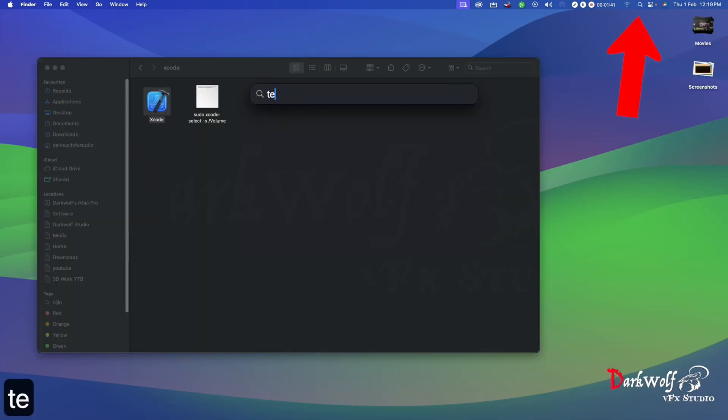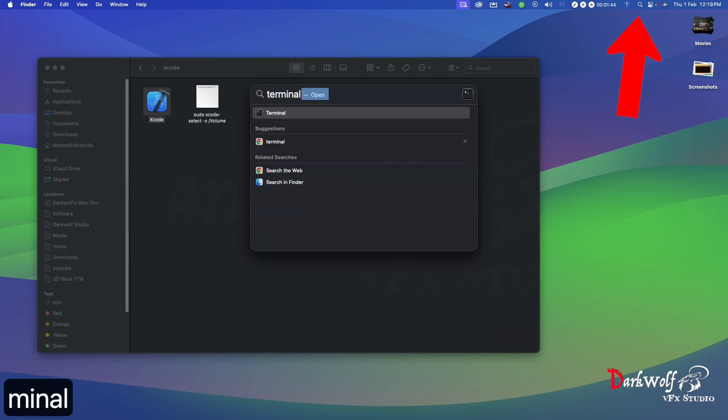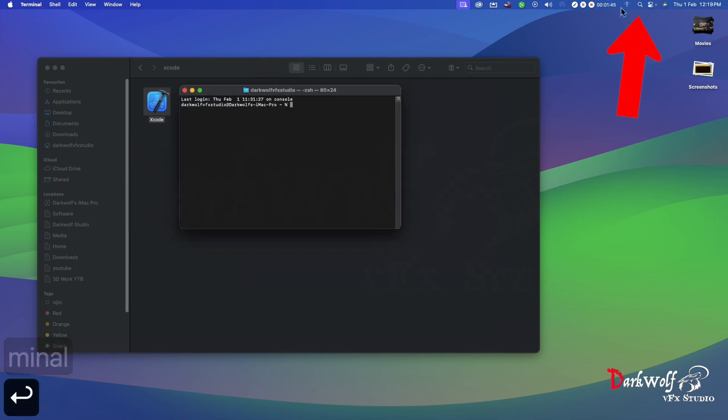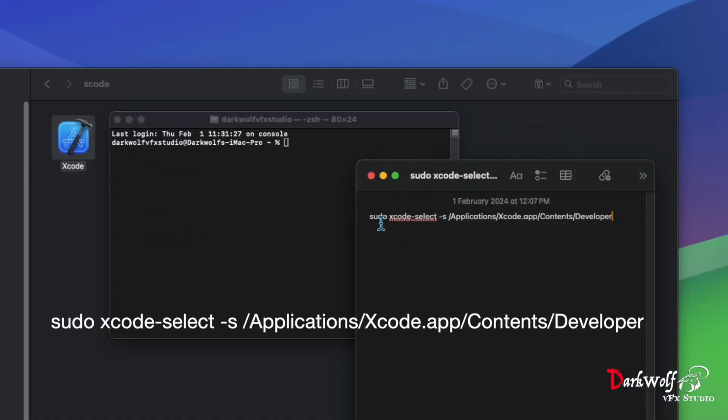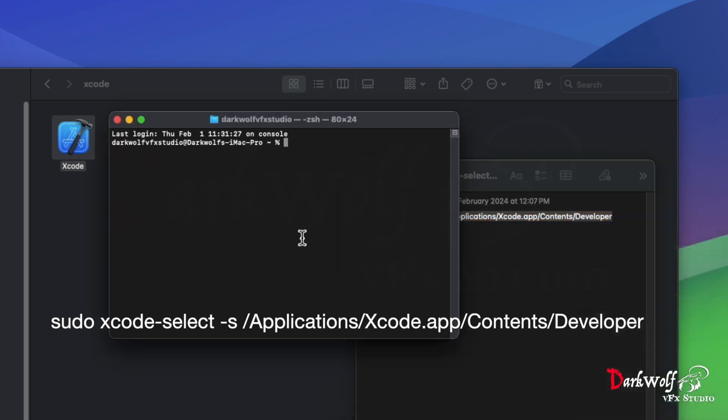Now open your terminal and type the command or copy-paste from the description: sudo xcode-select space dash s.